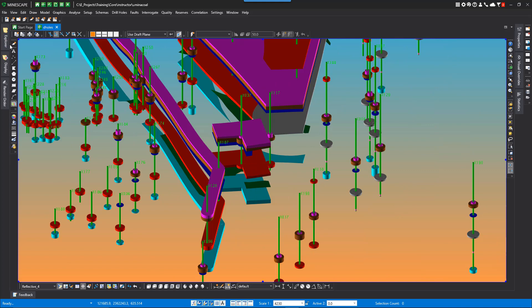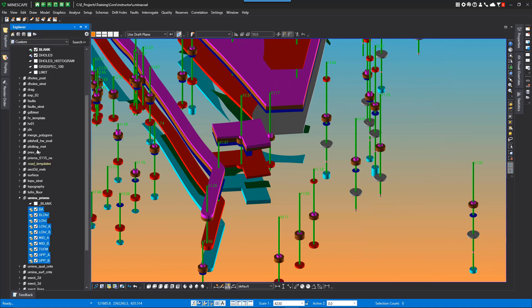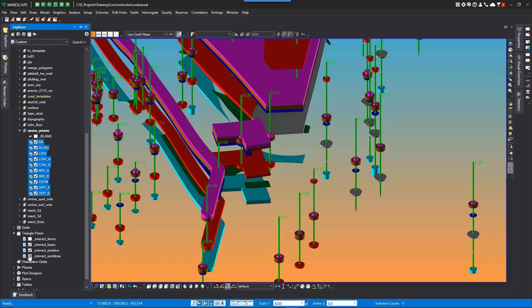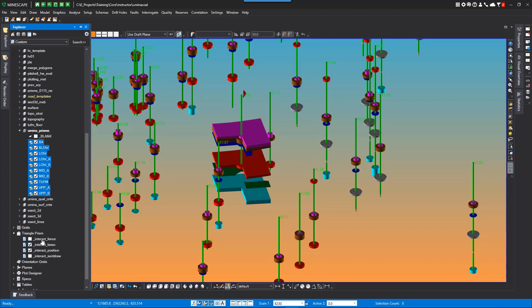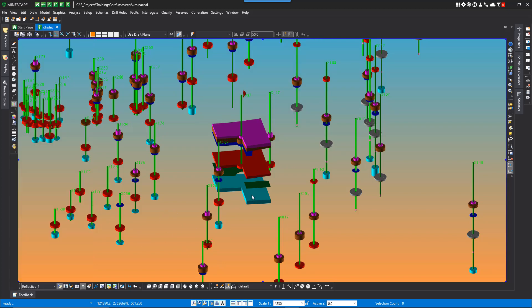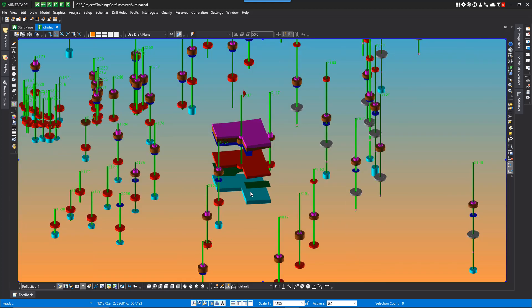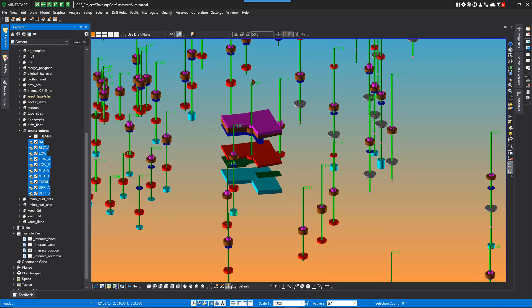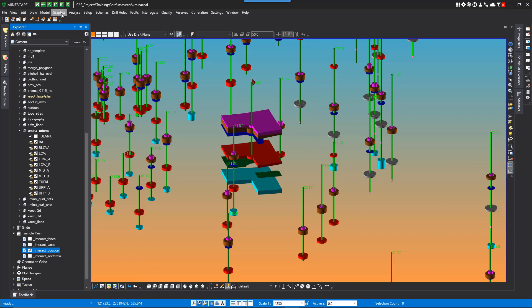And again, all these are under Strat Model Triangle Prisms. And if you notice, they're all in temporary graphics. You can turn them on and off. And you can also save these by just right mouse, copy or rename and give it a different name.